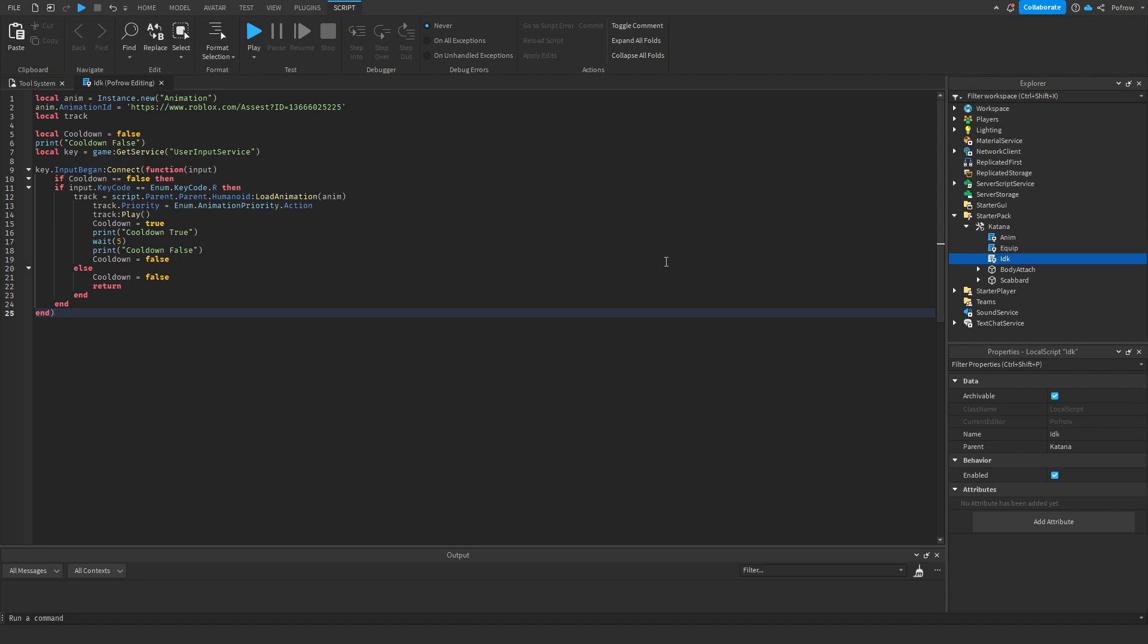I think you can also use it on something that isn't a tool, but I recommend having it as a tool, that's just easier. So how it works is we first need an animation that is going to play when he does an attack.